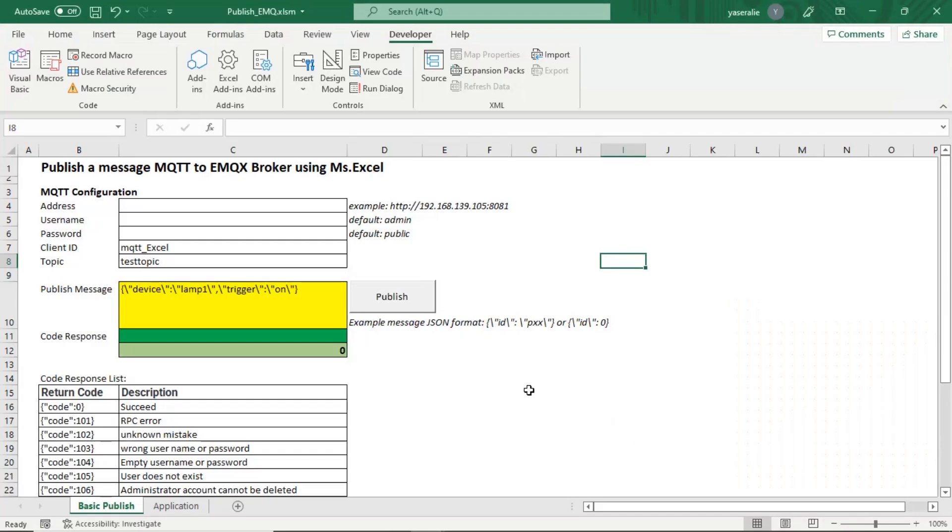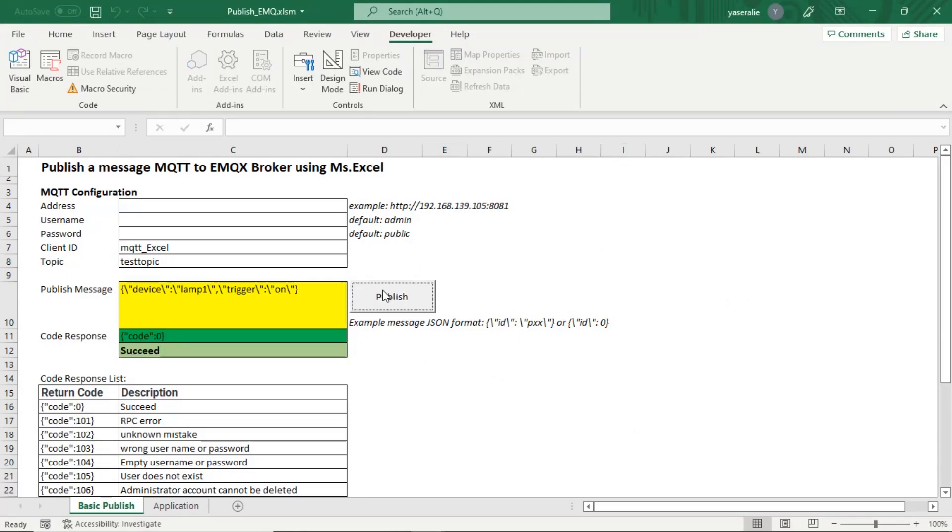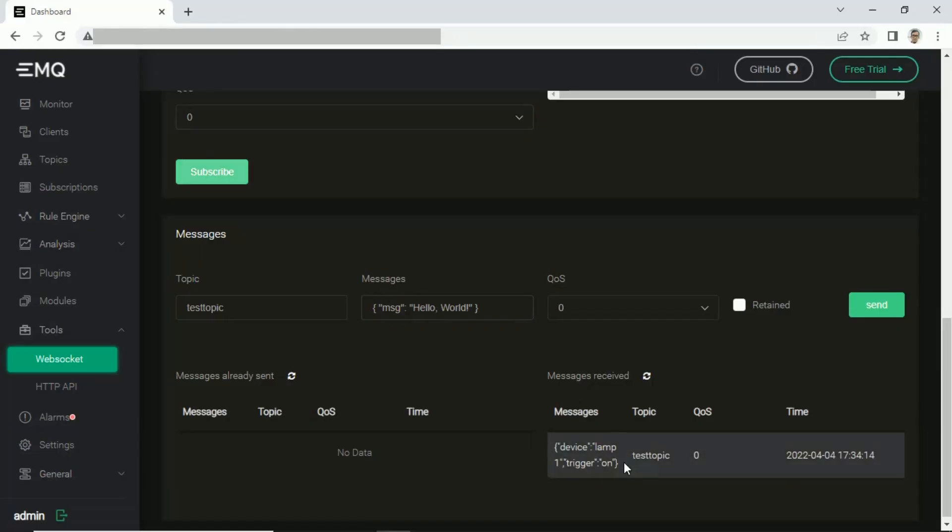Back to Excel file. Now press publish button. Open EMQ dashboard and we can see message sent with JSON format.